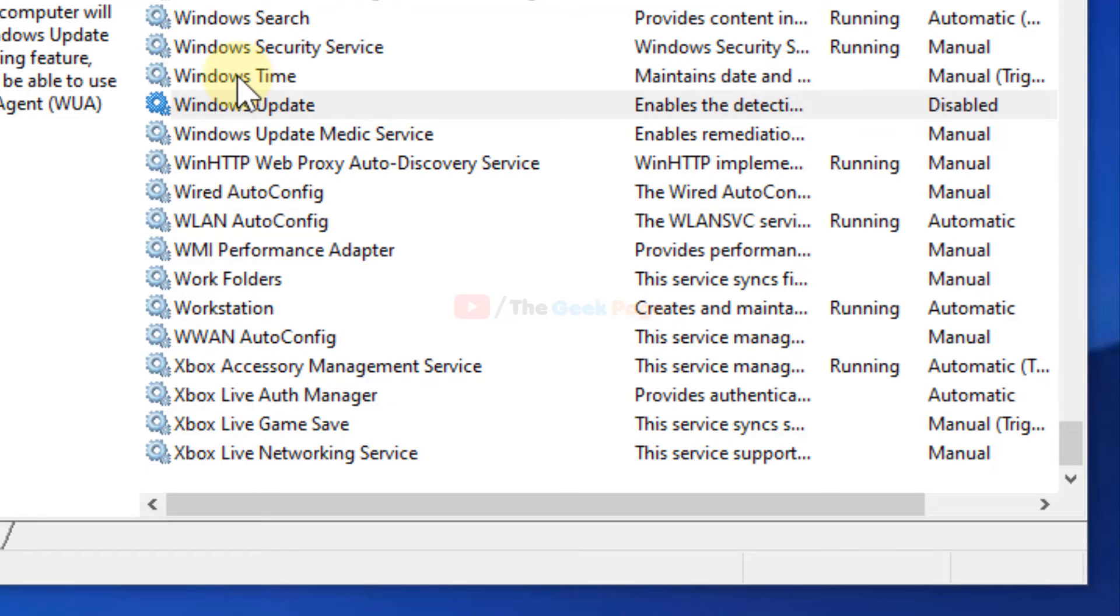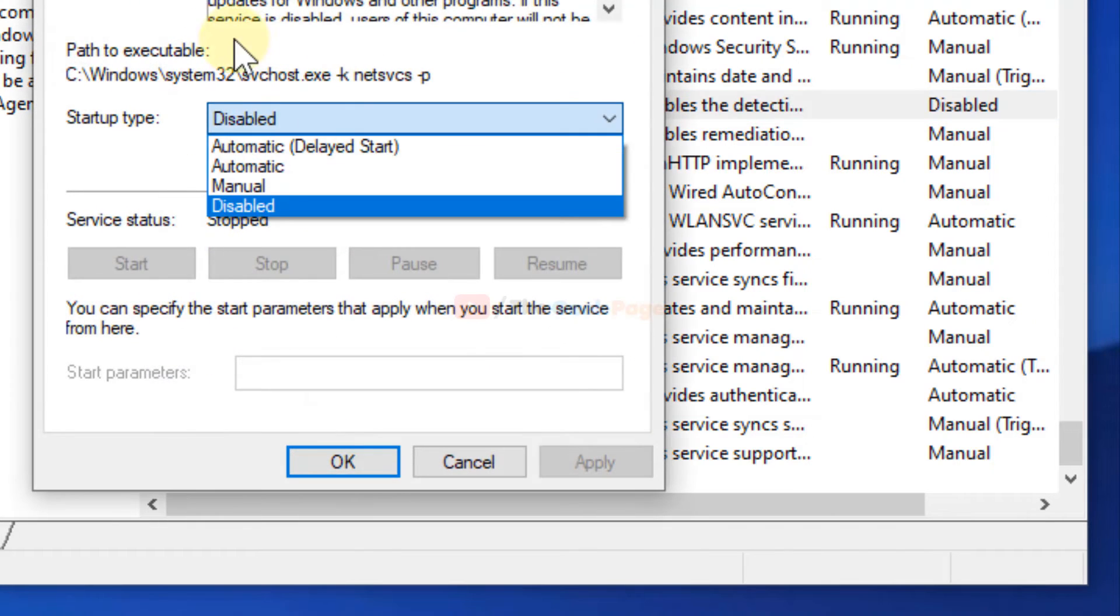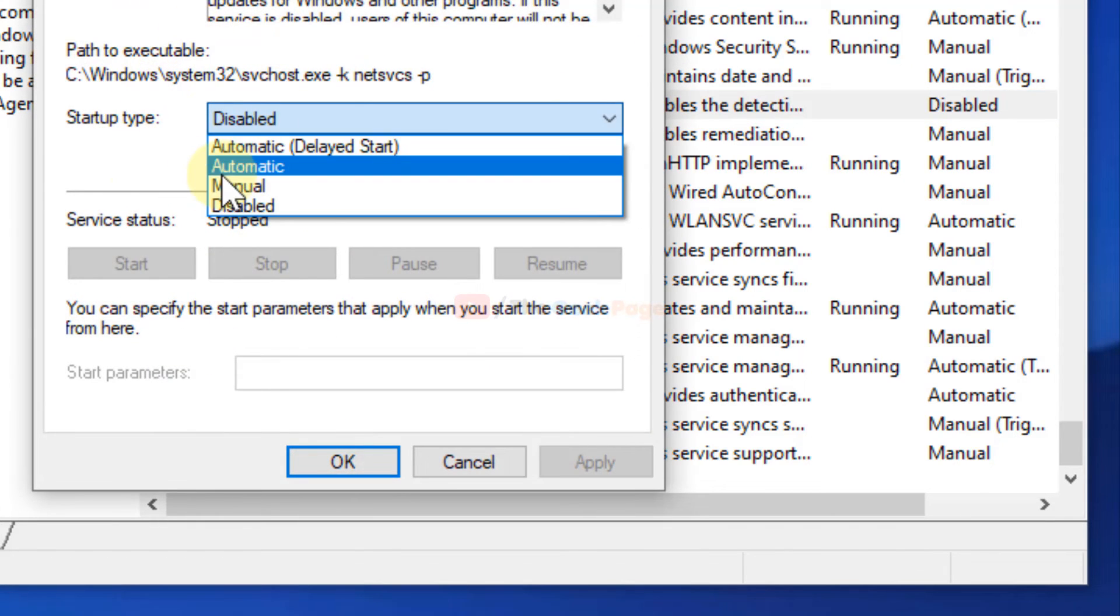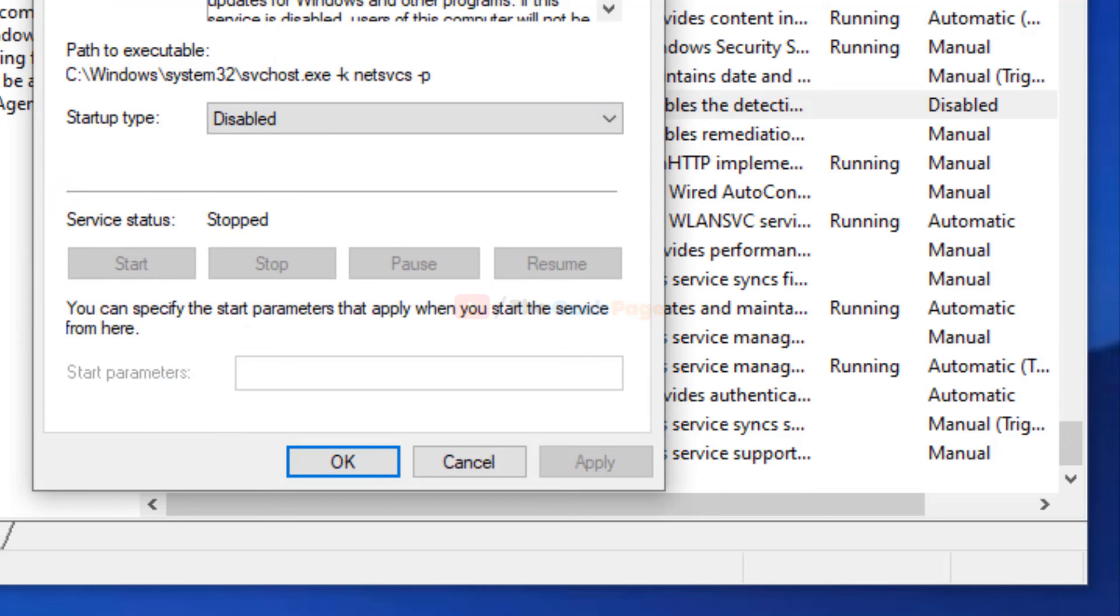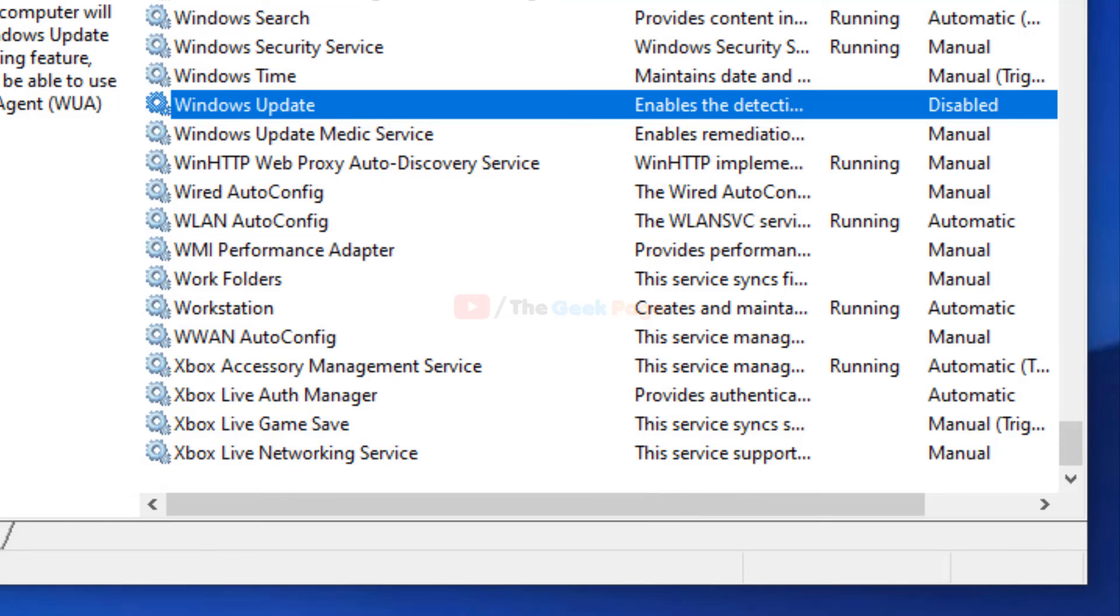If in the future you want to enable it, just double-click on it and choose startup type as Automatic, then start it. So that's it, guys. Please like the video to support us, and thanks for watching.